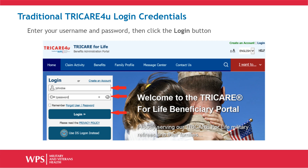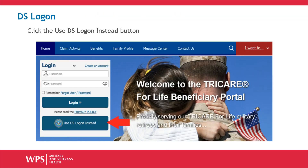If you would like to see what you are entering for your password, you can reveal that by clicking the I icon at the end of the password field. If you have DS Logon credentials, you can click the Use DS Logon Instead button.